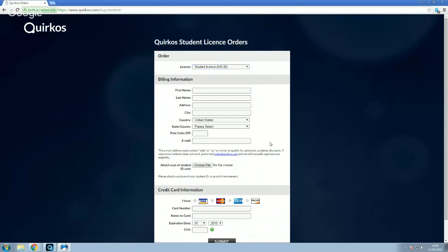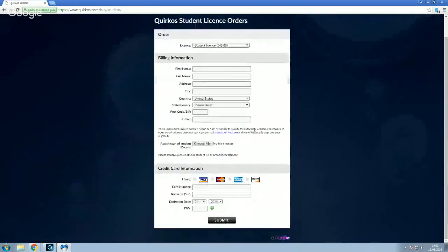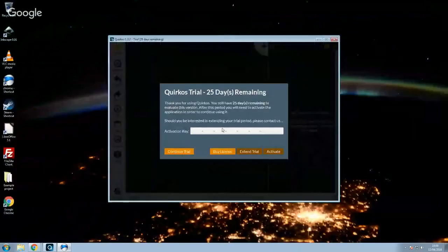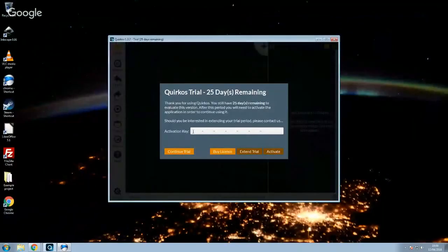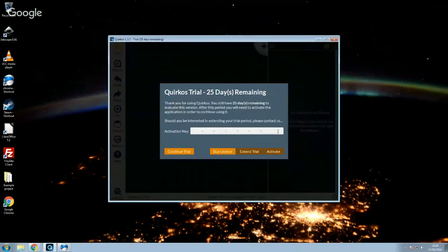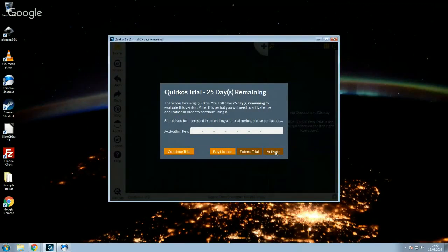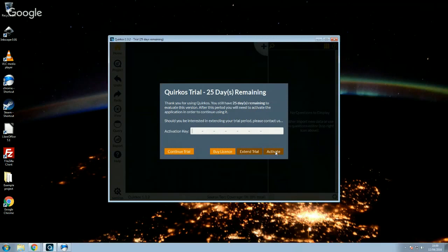So when you place your order, this is all fairly straightforward. You will immediately get sent the license code in an email. And then all you have to do is copy and paste the activation key into this box here and then click on the activate button. And then you'll no longer see this screen and you'll be able to keep using Quirkos for as long as you need. So it's not a license that expires. It is a perpetual license. So when you purchase it, it's yours for life.